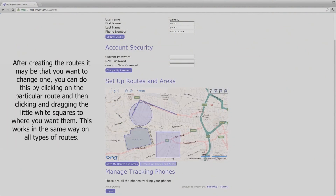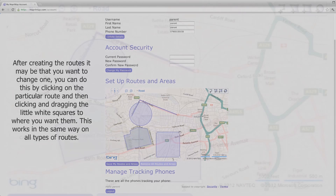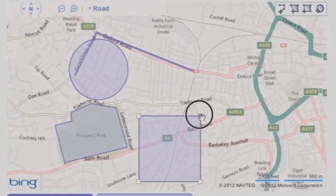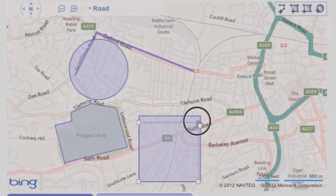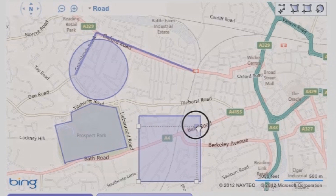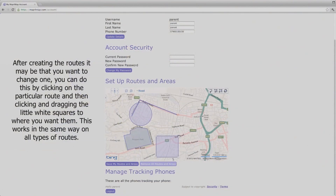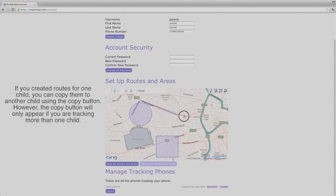After creating the routes, it may be that you want to change one. You can do this by clicking on the particular route and then clicking and dragging the little white squares to where you want them. This works in the same way on all types of routes. If you created routes for one child, you can copy them to another child using the copy button.